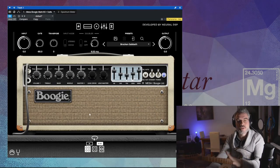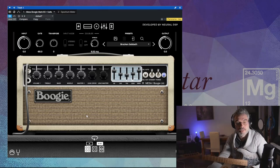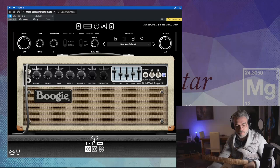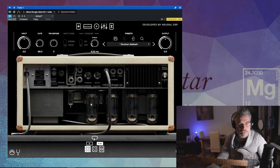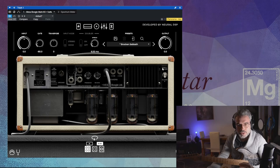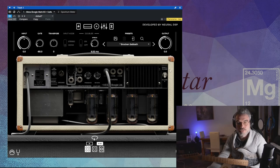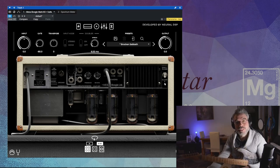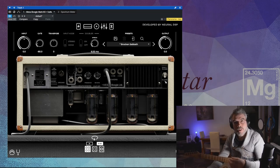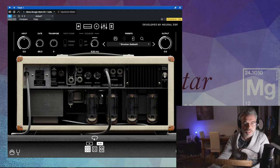Ce que j'ai oublié de dire, c'est que vous avez également les réglages qui sont derrière l'ampli, comme sur le vrai ampli physique. Vous cliquez sur le petit bouton, vous retournez l'ampli, et vous avez une reverb, une présence. Et je pense que l'autre fonction, c'est la régulation de l'amplification — classe A ou classe AB. Je ne connais pas grand-chose en électronique et amplification, donc je dis peut-être n'importe quoi. En tout cas, c'est une régulation que vous pouvez changer avec la reverb et la présence.